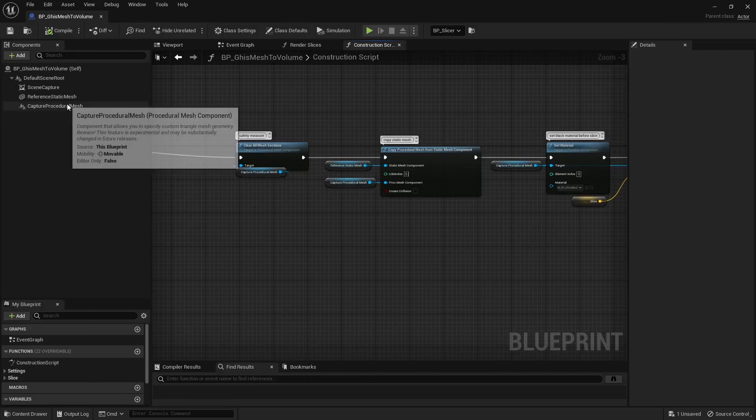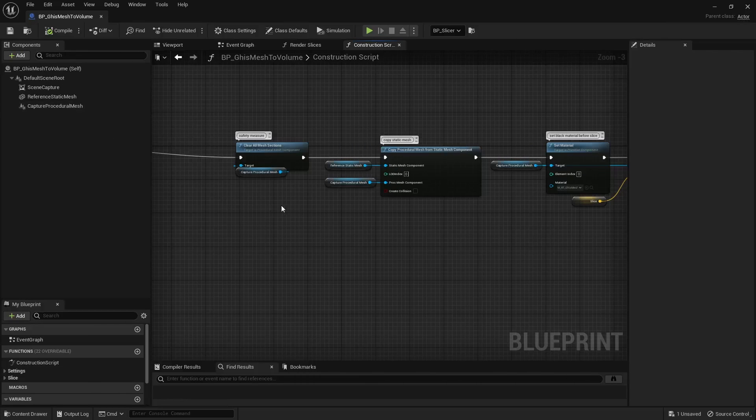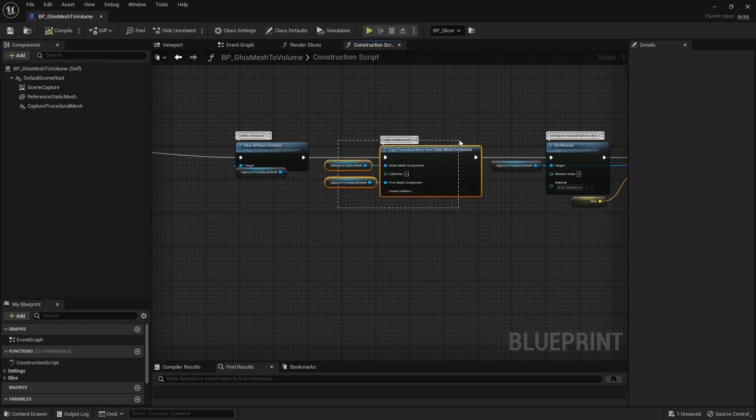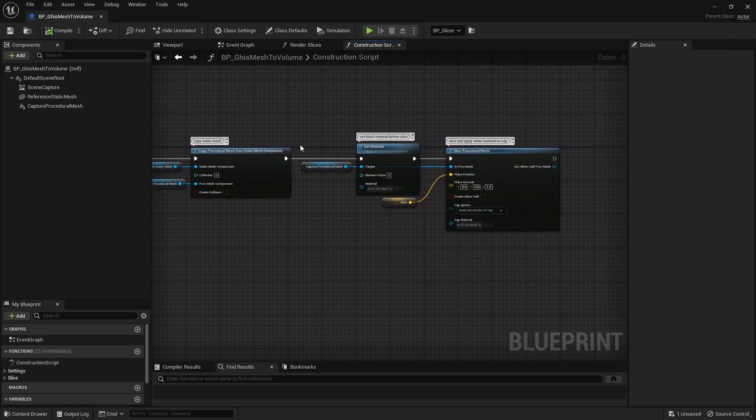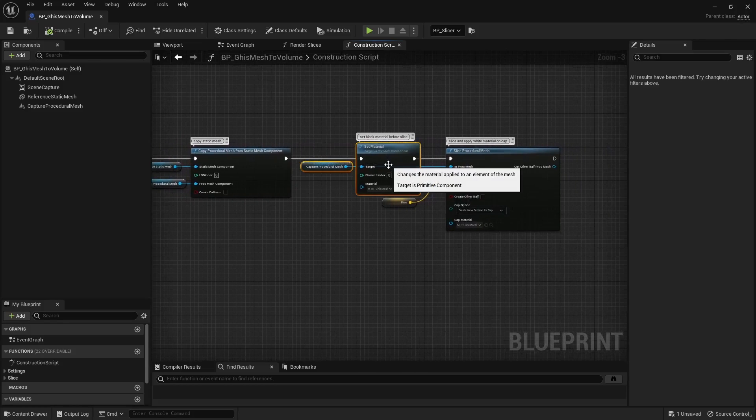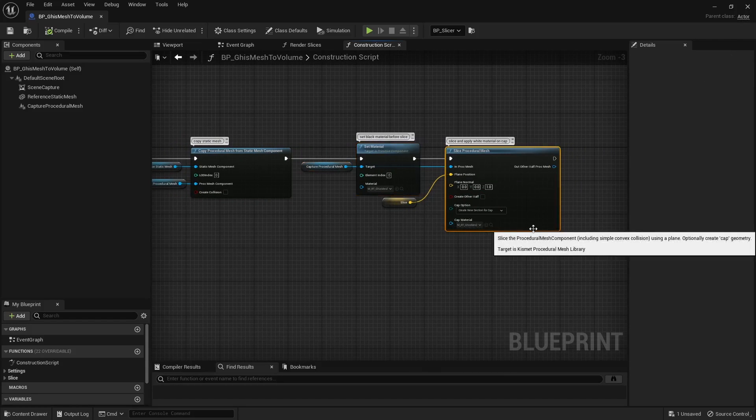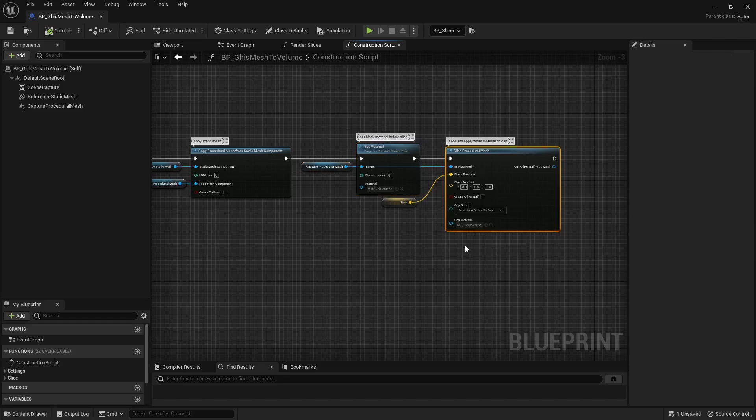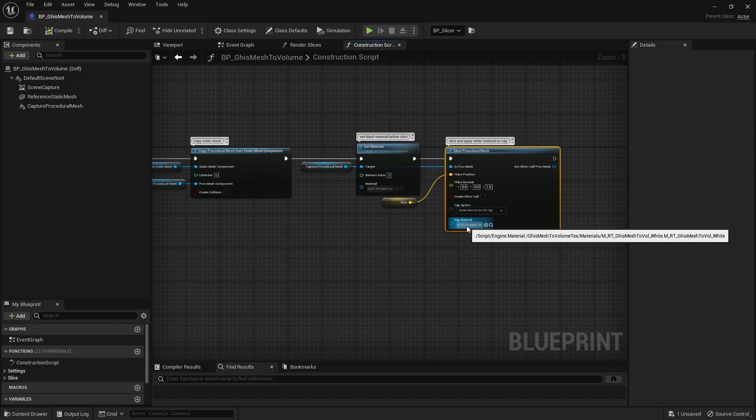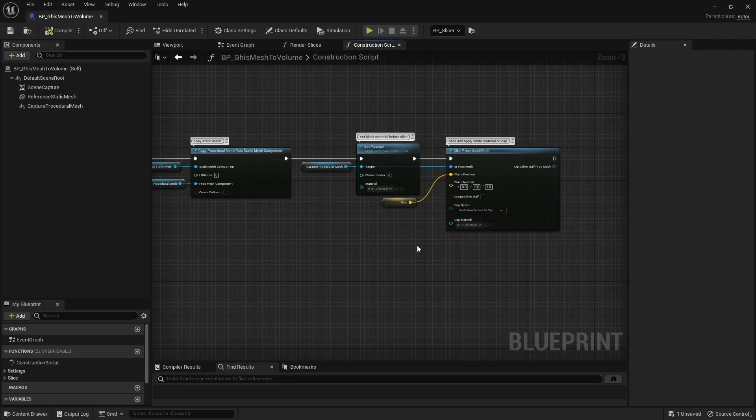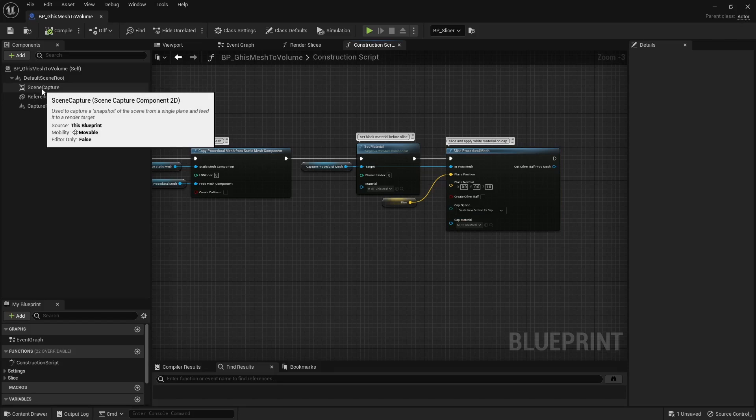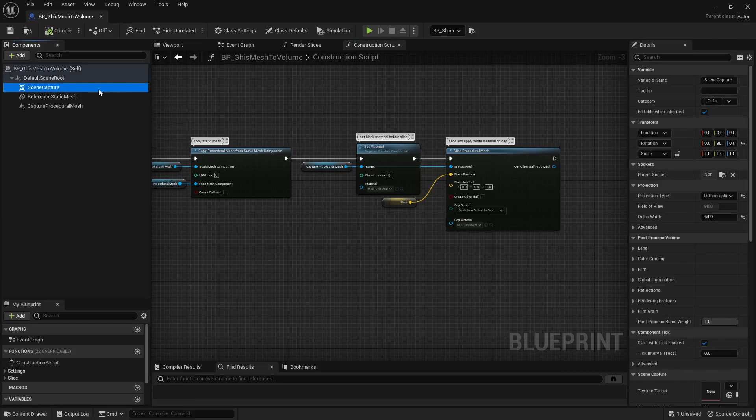Add a procedural mesh component, make it copy the mesh of a given static mesh component, apply a black material, slice it, generate the cap geometry, and make it use a white material. Then render that cap geometry with a scene capture component below, do that iteratively on a loop to capture all slices, and that's pretty much it.